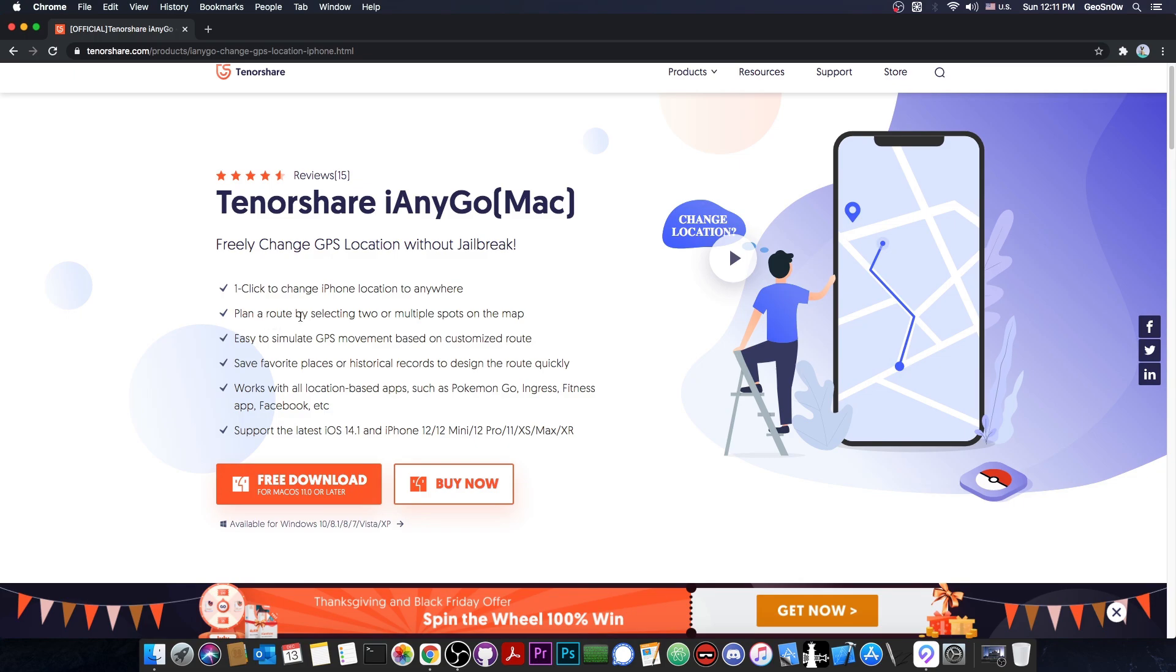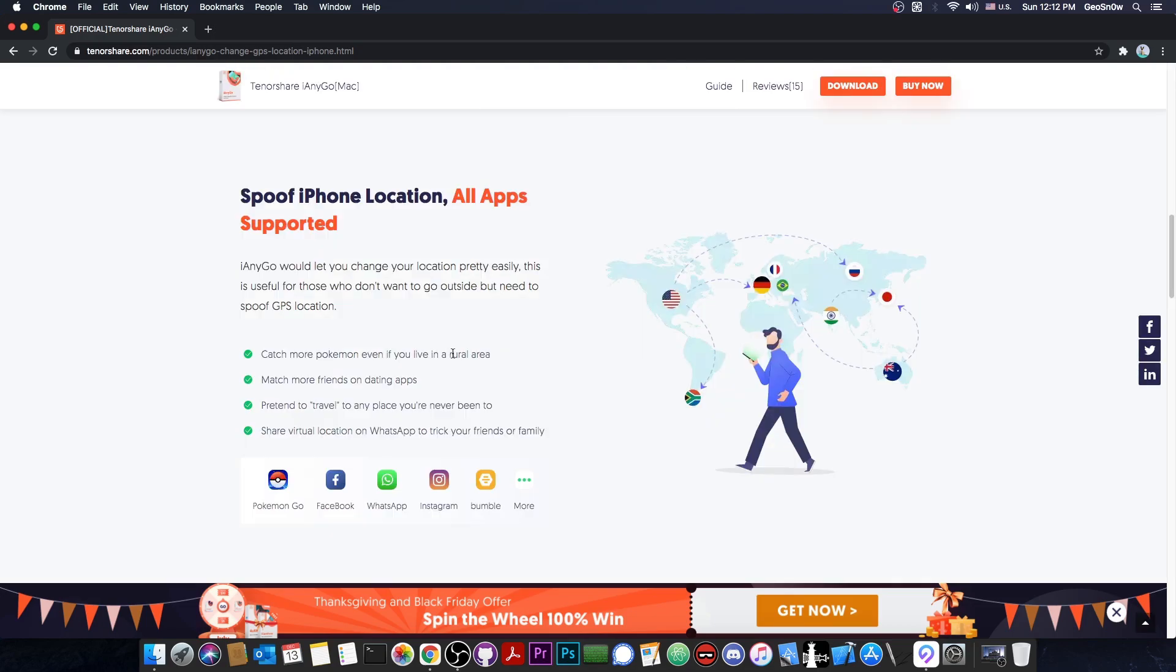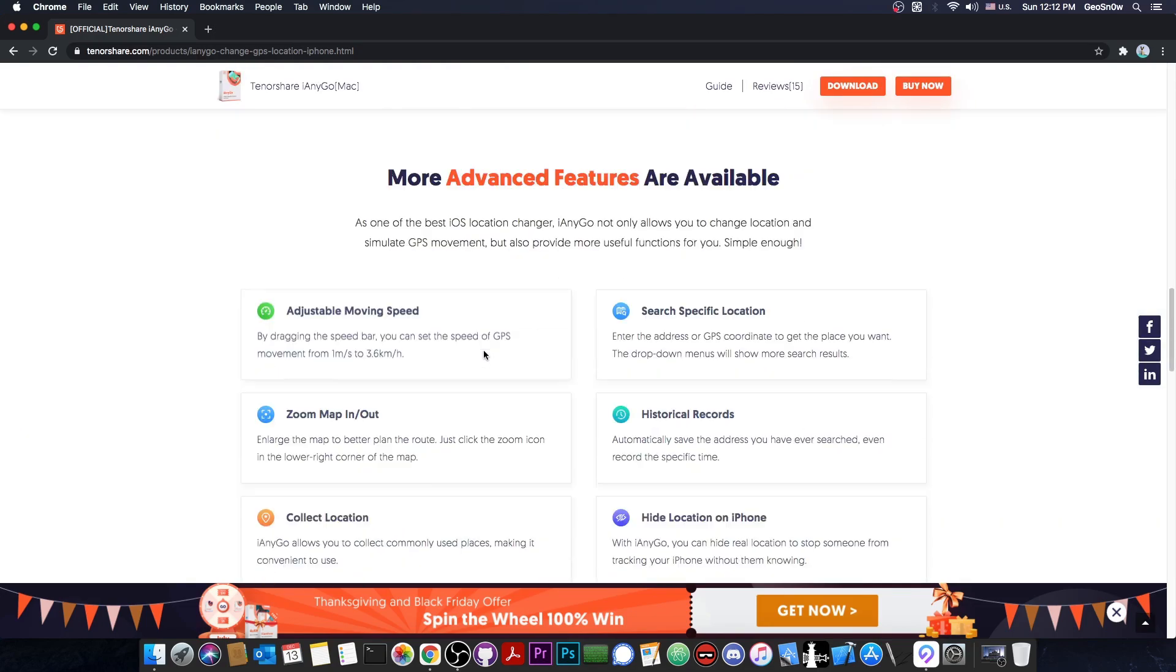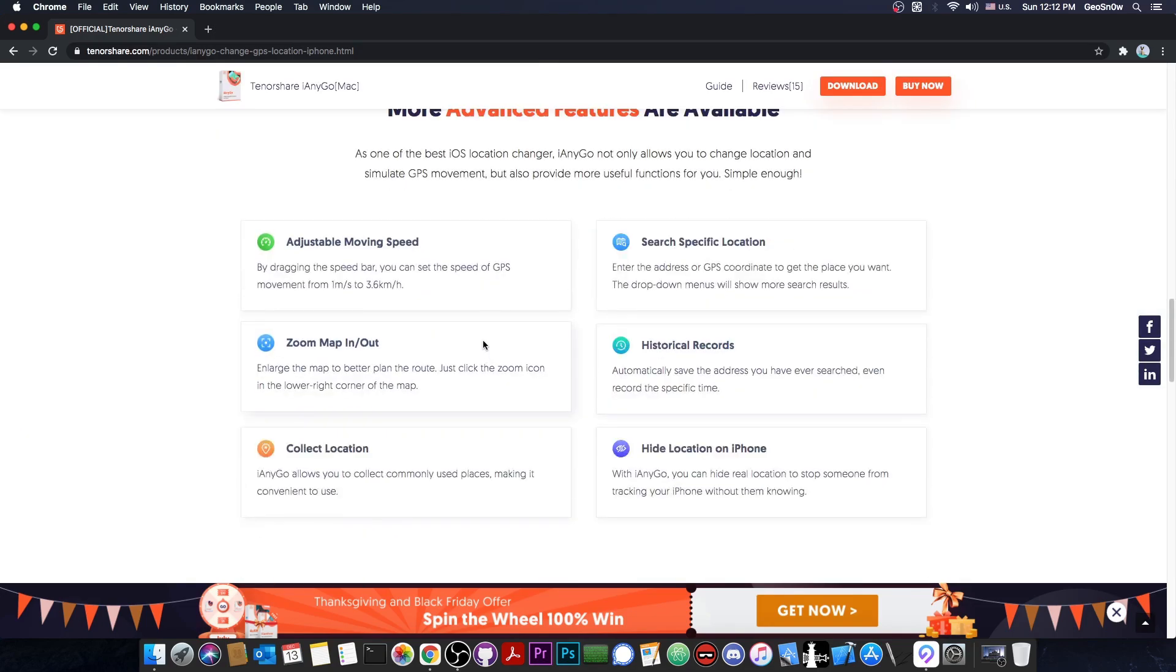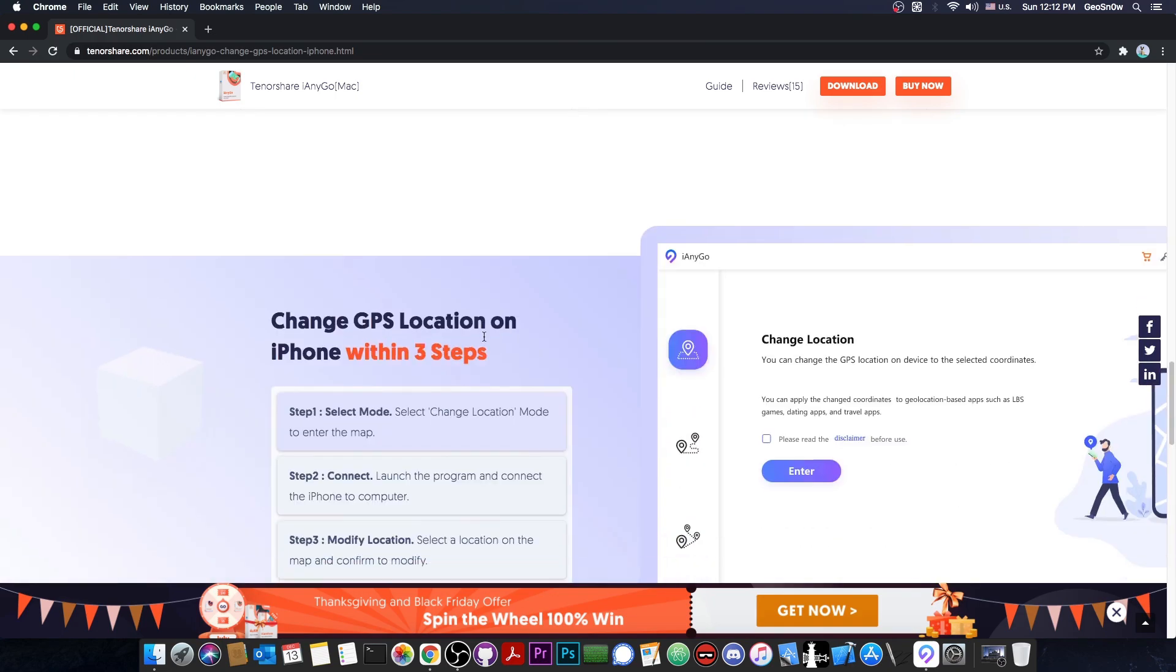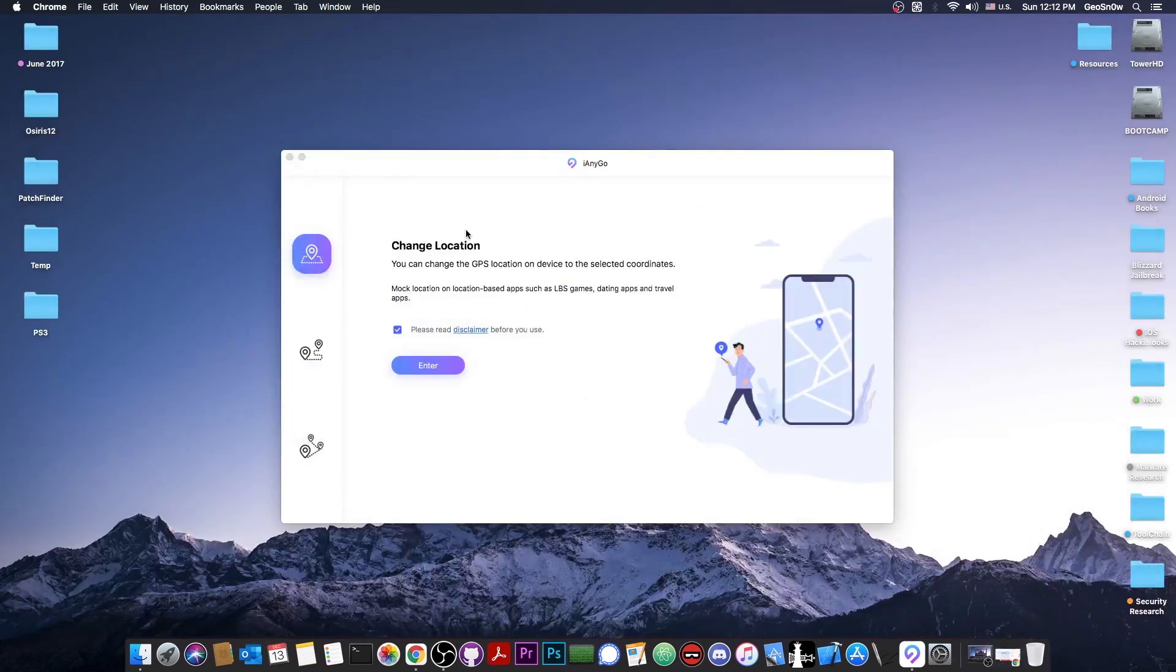You can plan a route by selecting two or multiple spots on the map. You can easily simulate GPS movement based on a customized route, save favorite places and historical records to design the route quickly, and work with all location-based applications like Pokemon Go, Ingress, fitness apps, and Facebook, and it does support iOS 14 and lower. It's a pretty good tool to spoof your location, and it can be used for various things, but please don't use it for nefarious reasons.